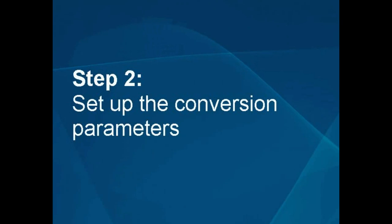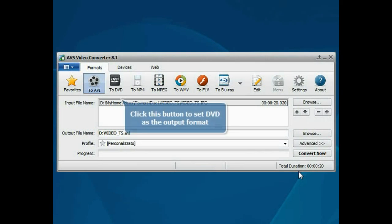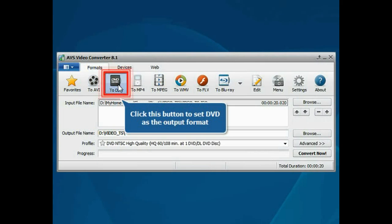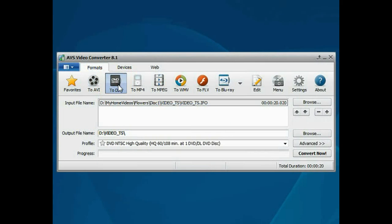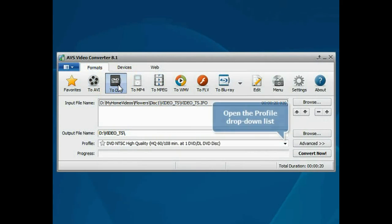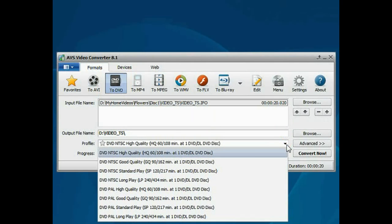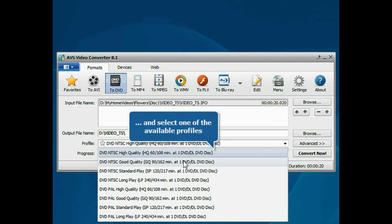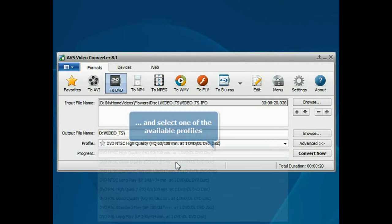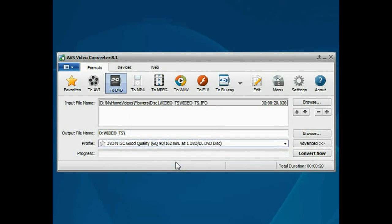Step 2: Set up the conversion parameters. Press the To DVD button if you wish to save your video in DVD format. Then open the Profile drop-down list and choose one of the available profiles which suits you best.